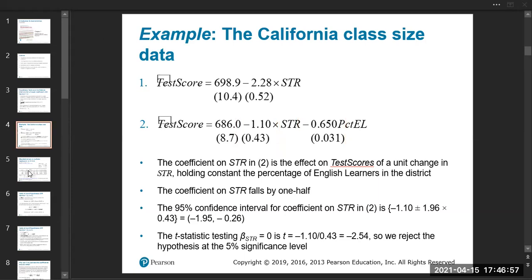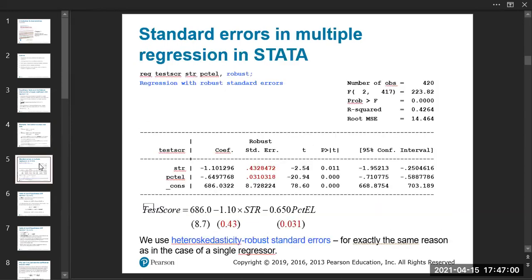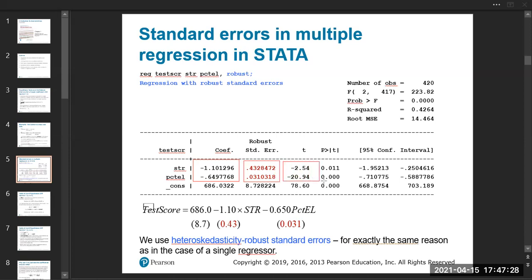This is what happens in a Stata output. Here you can see the beta-1-hat and beta-2-hat estimates, the standard errors for beta-1-hat and beta-2-hat, the t-statistics and p-values, and the 95% confidence intervals for beta-1-hat and beta-2-hat.